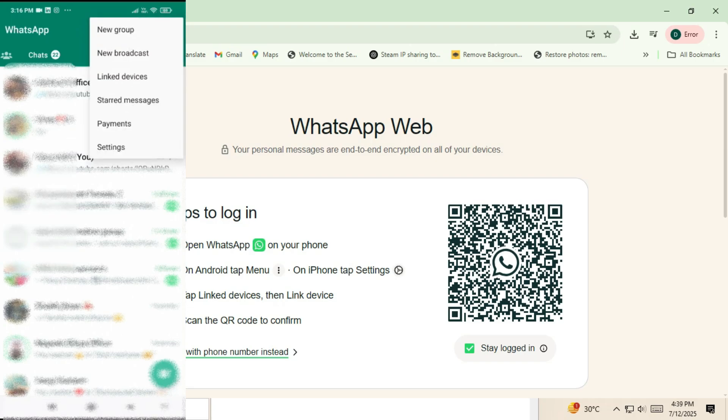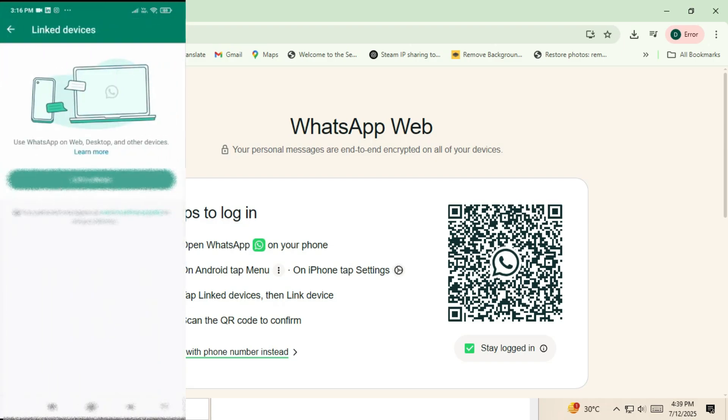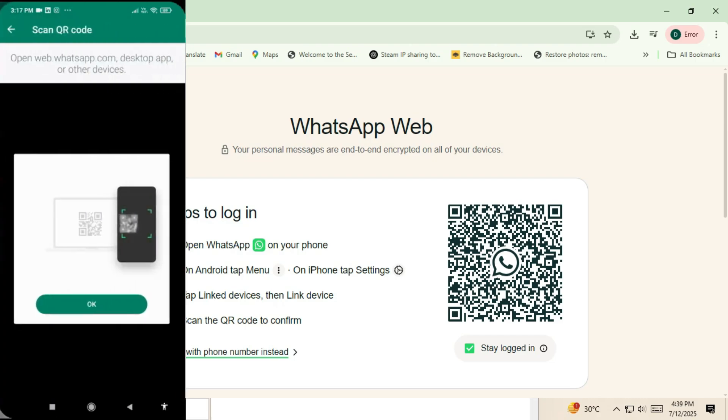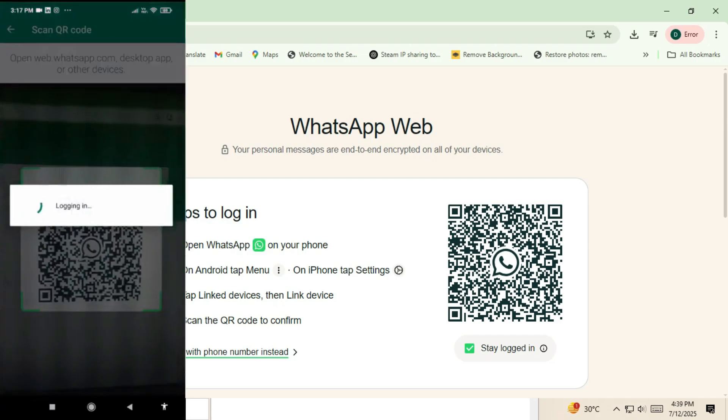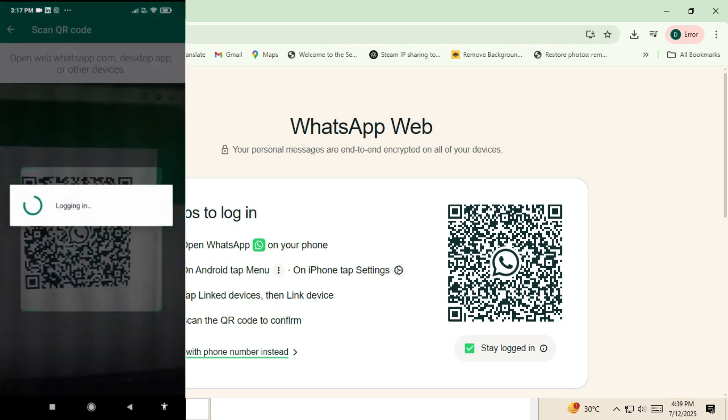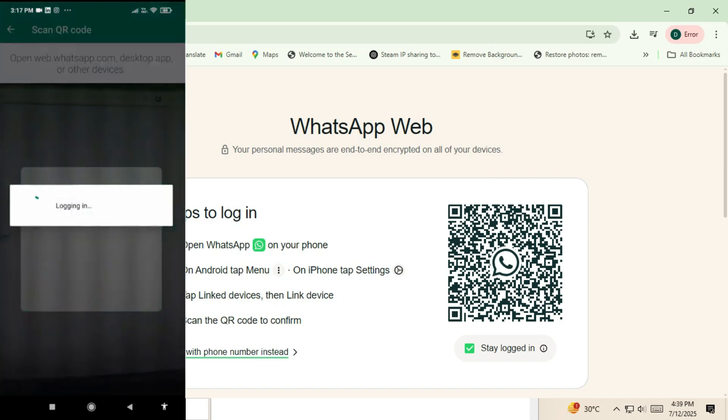Here, you'll see a list of devices currently connected. Tap link a device. Your phone's camera will open. Point it at the QR code on your laptop screen.